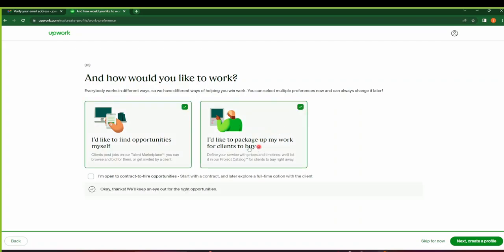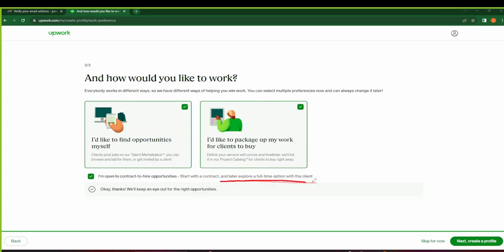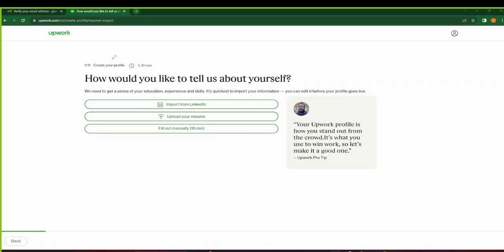We want to select both of these because we will be posting projects and also finding opportunities. I'm also open to contract-to-hire opportunities. So this contract-to-hire opportunity, you can start with a contract and then later you get to explore a full-time option with the client. Click on Next to continue to your profile.